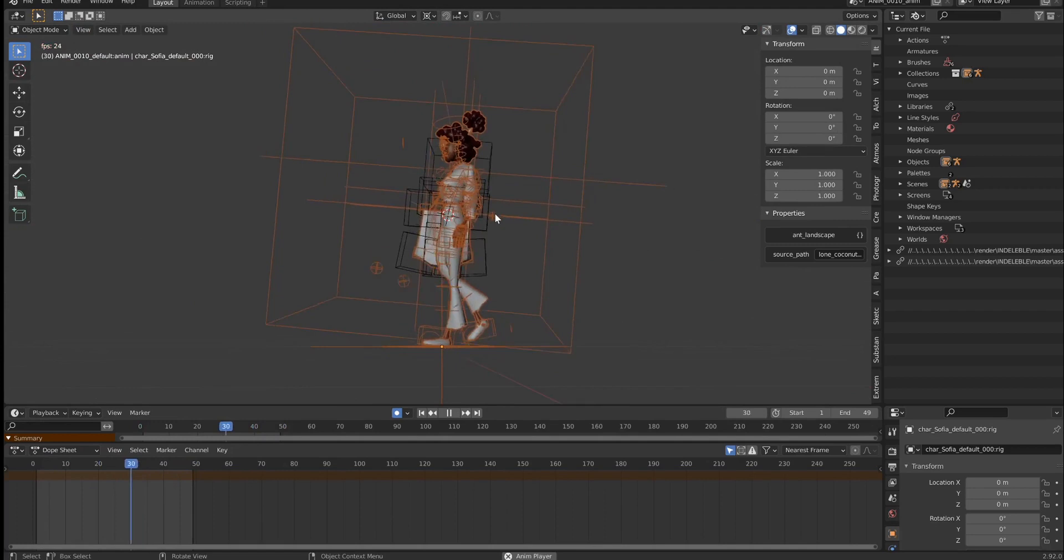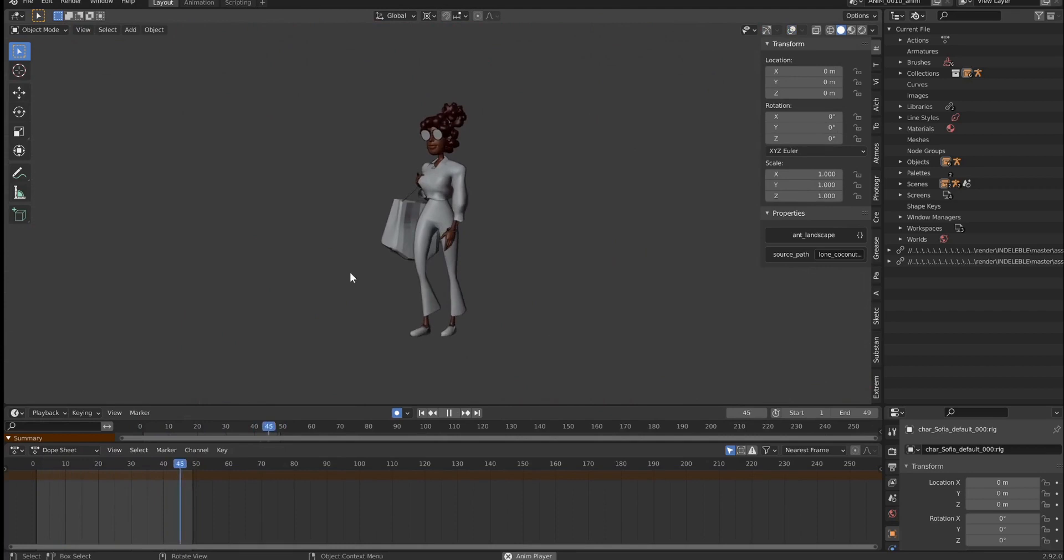Now, again, the deformations aren't as clean as the high resolution version, and this animation is really basic. But hopefully you can see how this speeds up drastically the animation process.